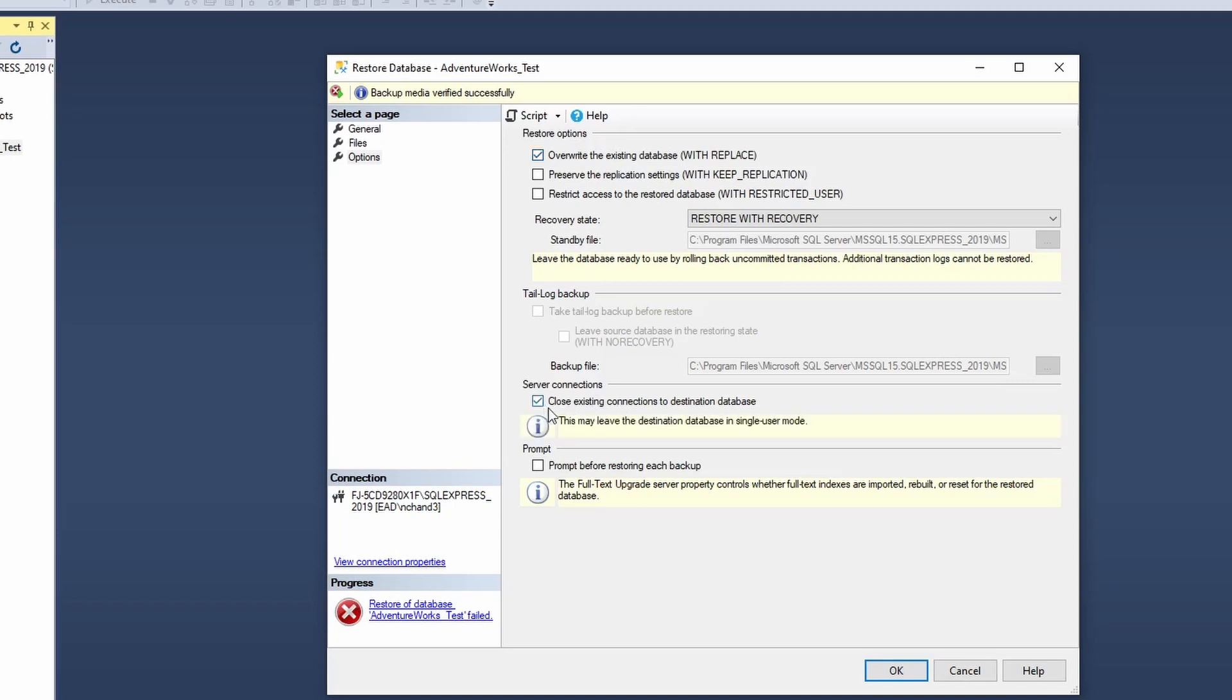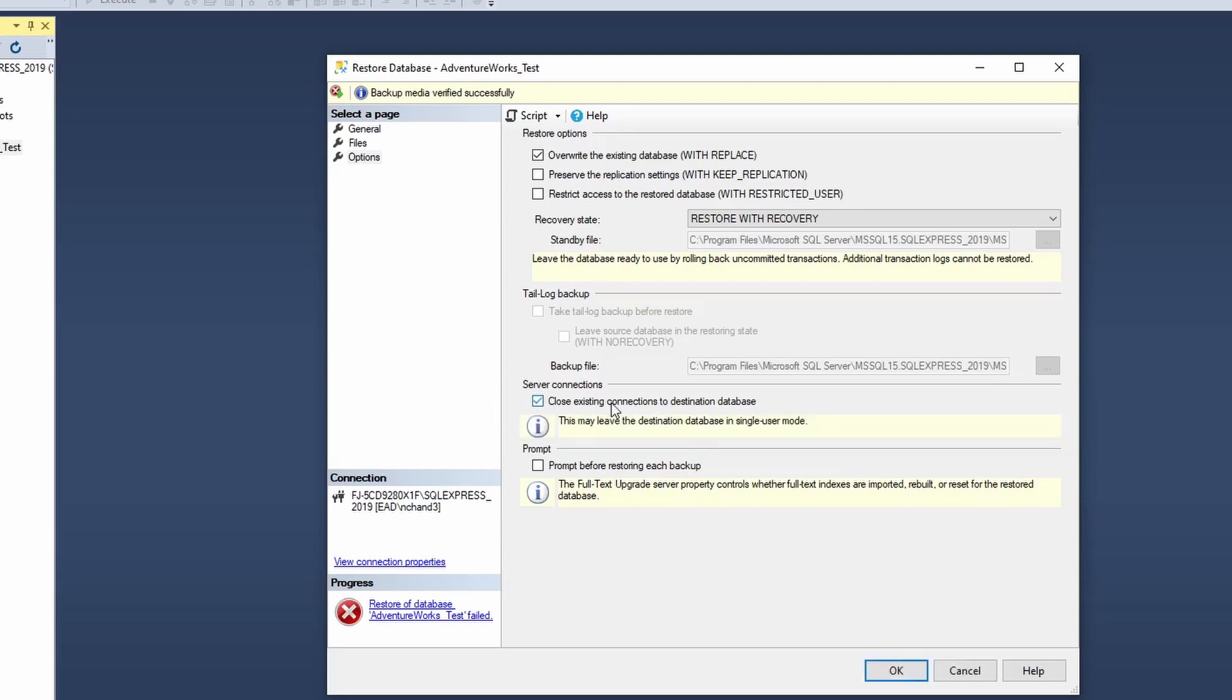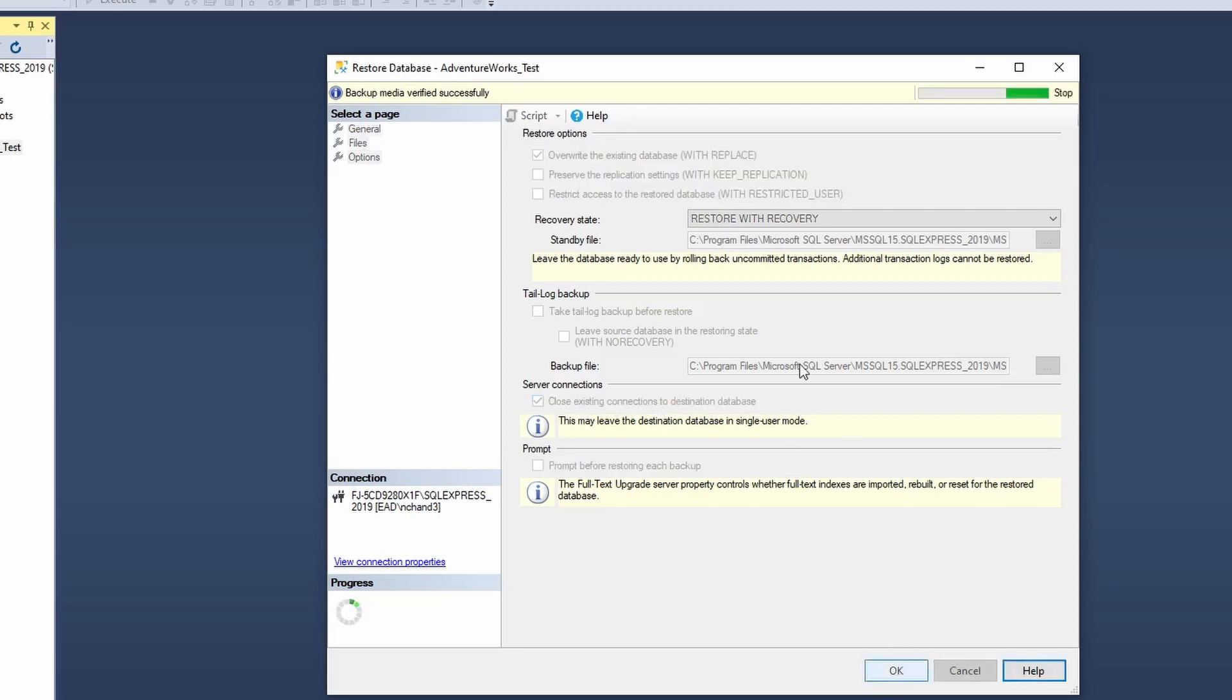So what you would want to do, you would want to click on close existing connections to the destination database. In this case, it's going to be the AdventureWorks underscore test. So if the database is currently in use by someone, then what it will do is it will close the connections on any database before it does the restoration. So this is optional. But yes, if users are maybe not logged out, then you would click on it to ensure that you are in a single user mode.